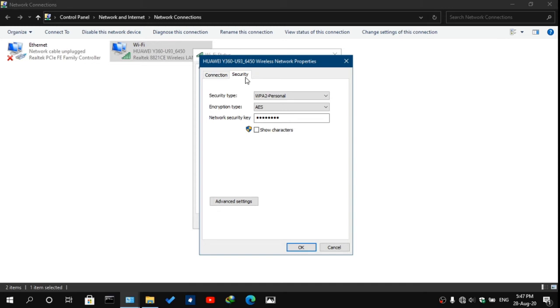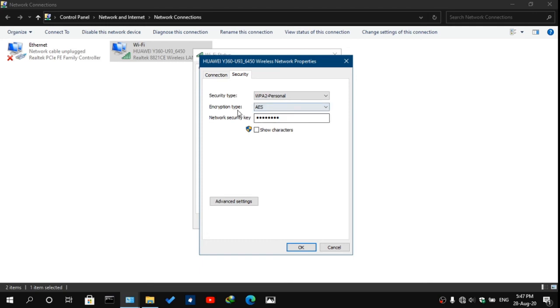You'll see three things: Security type, Encryption type, and Network security key. The Wi-Fi password is the Network security key. And under the Network security key, you'll see this checkbox that says Show characters.